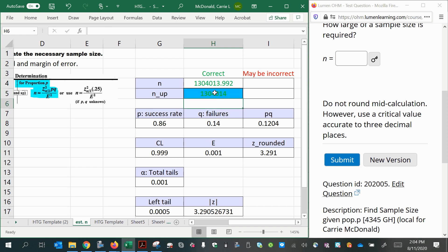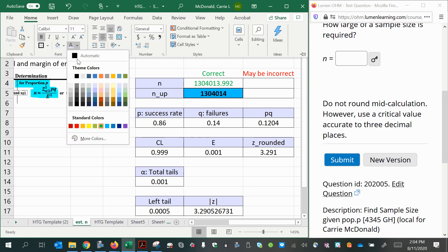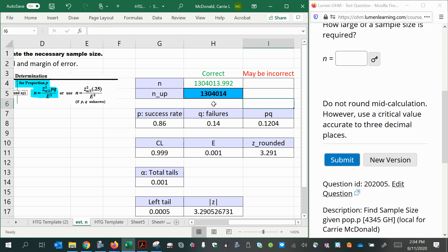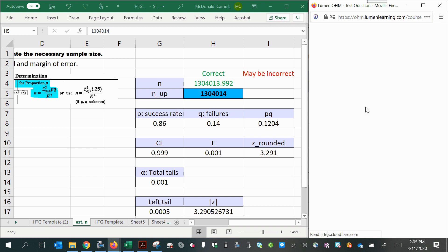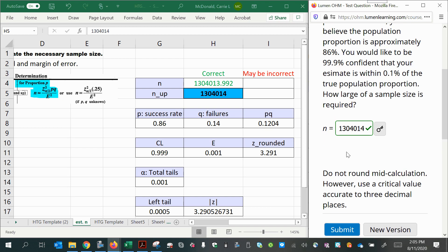Now you can't see that. Let's make that black. So this should be my correct answer. 1304014. So it liked that just fine.